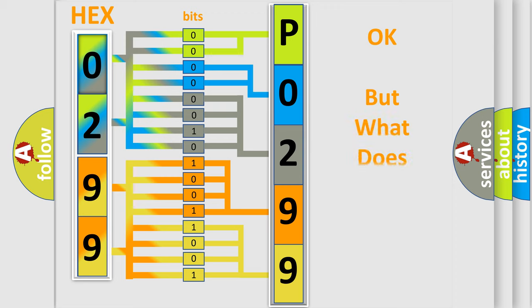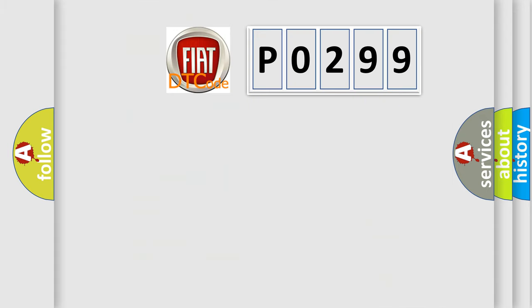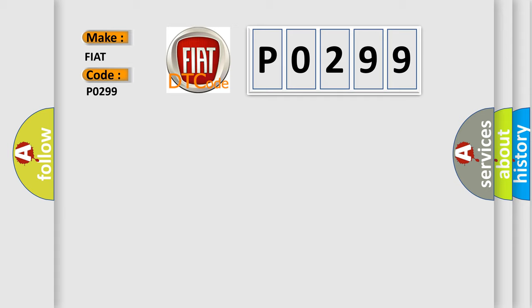The number itself does not make sense to us if we cannot assign information about what it actually expresses. So, what does the Diagnostic Trouble Code P0299 interpret specifically for Fiat car manufacturers?